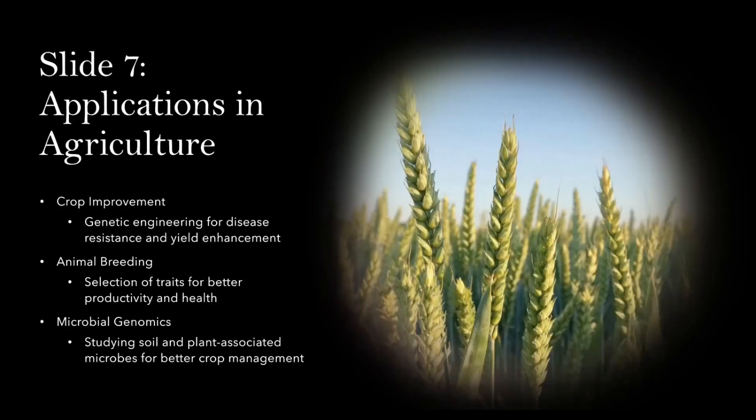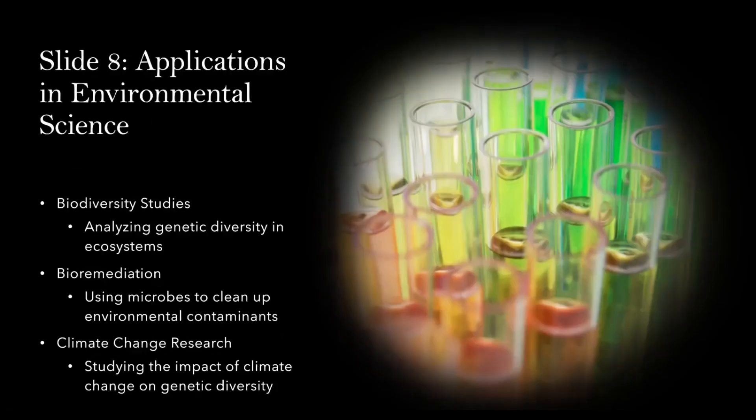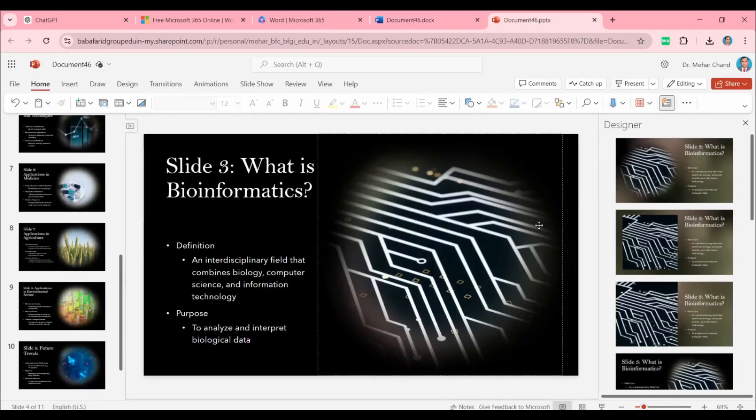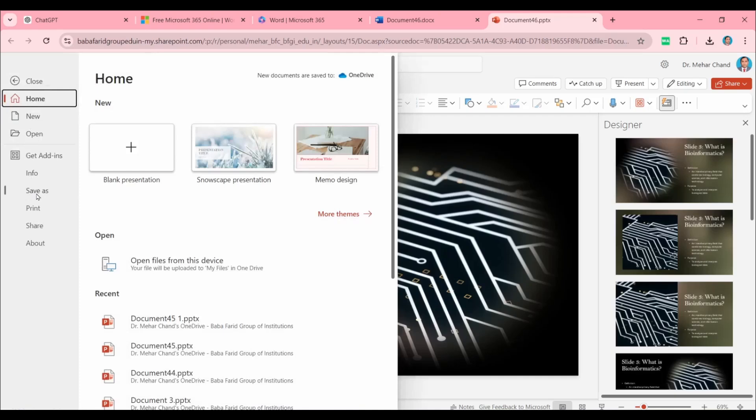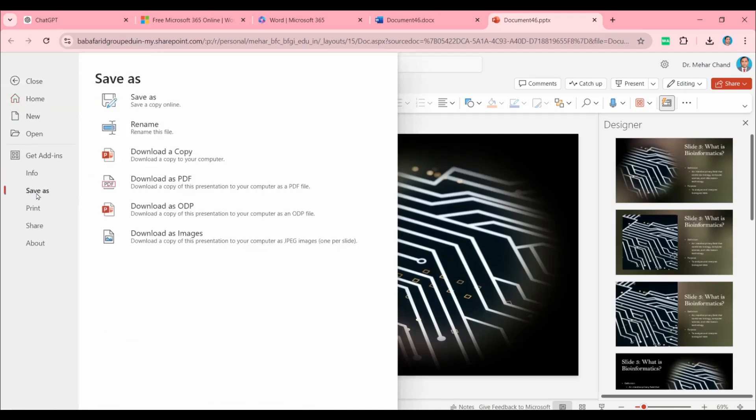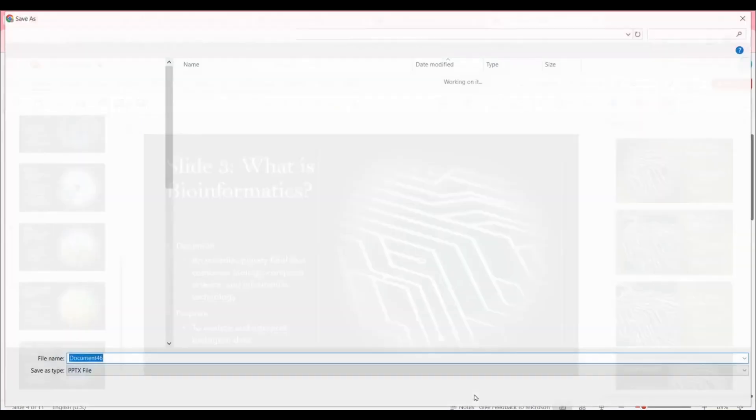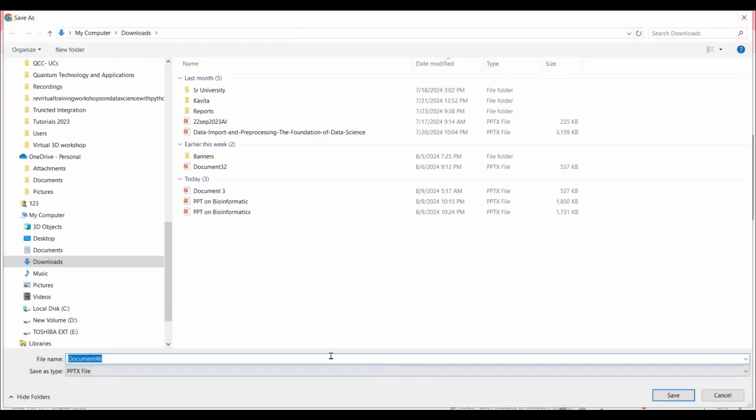If you want to download this presentation, click on File, then click on Save As, then Download a Copy. Save this file in your download directory with the name PPT on Bioinformatics and save it.